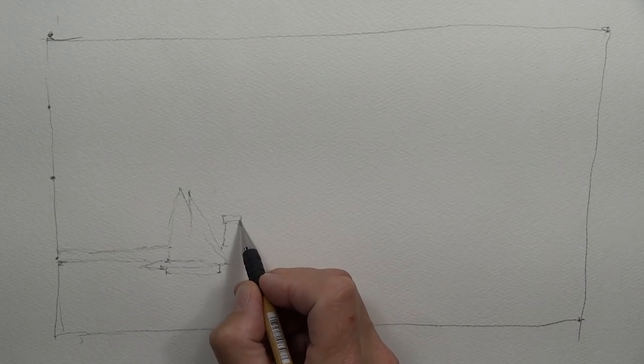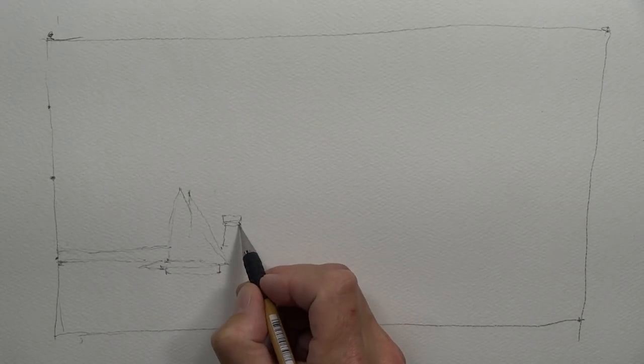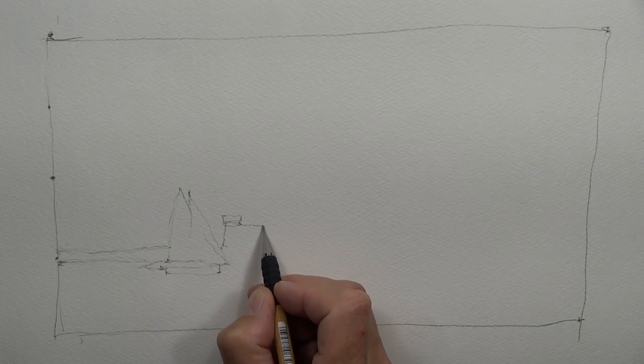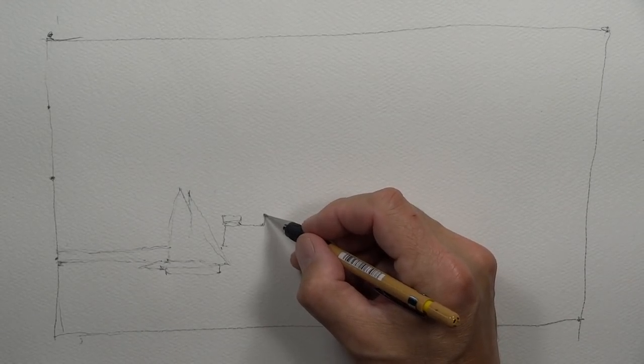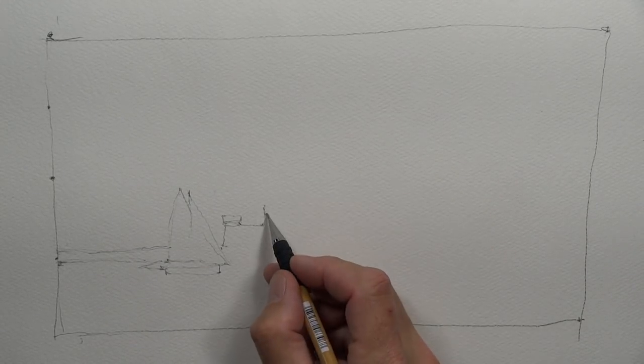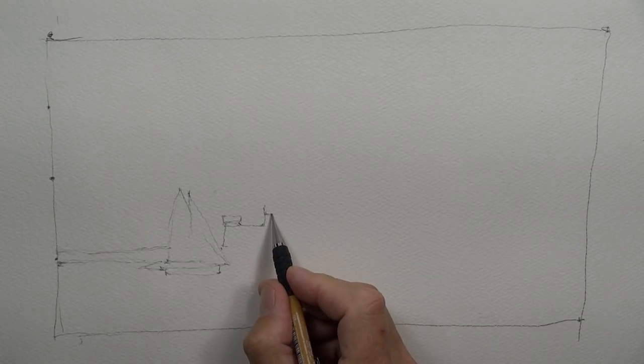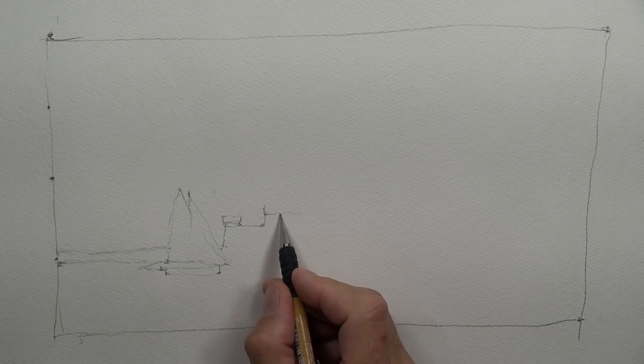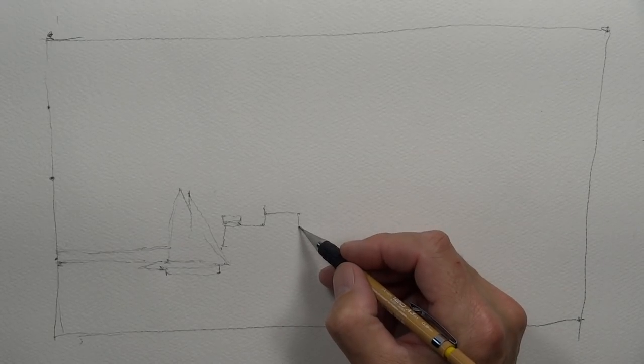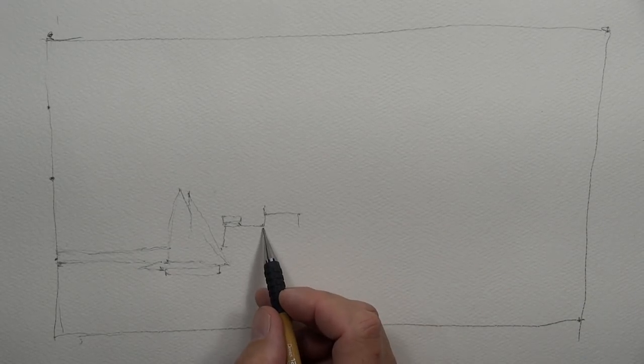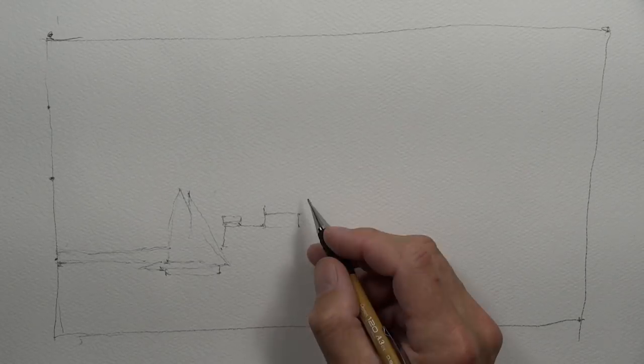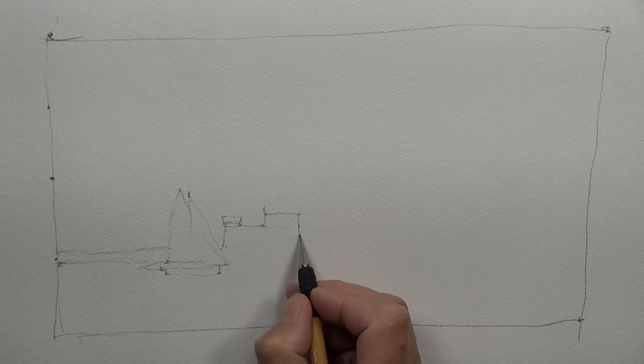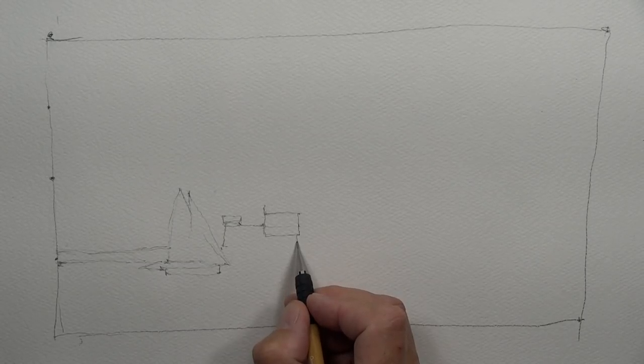So here I'm carefully drawing the lighthouse. And as always, we're contour drawing. It doesn't have to be perfect. We're trying to get a good rendering.